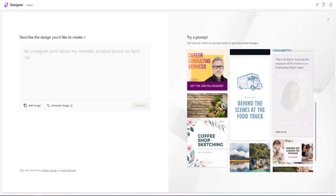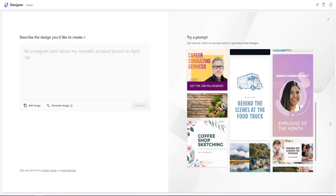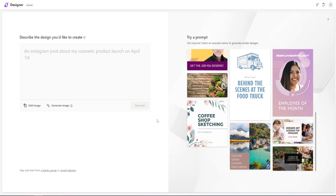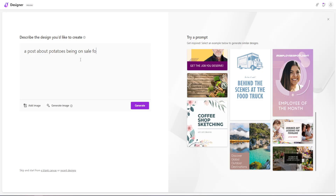For example, this prompt says: 'We're thrilled to showcase the employee of the month in our employee spotlight today,' and they've inserted the person's image. I'm going to create a flyer from scratch — a post about potatoes being on sale for $6.99. Let's click on generate.